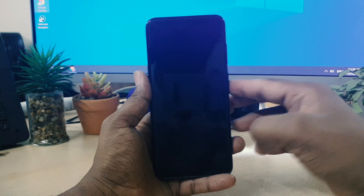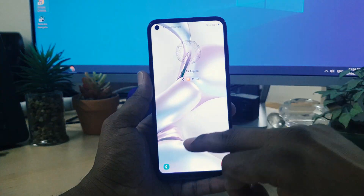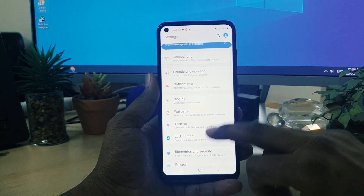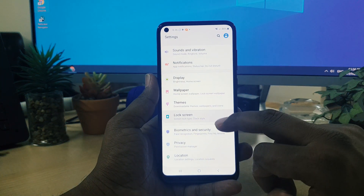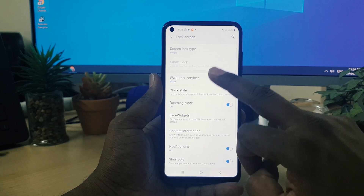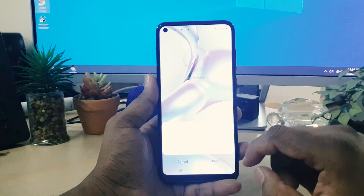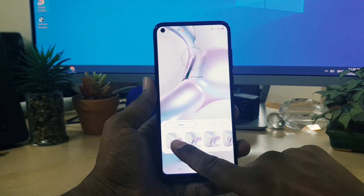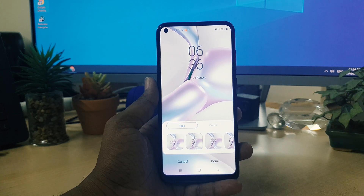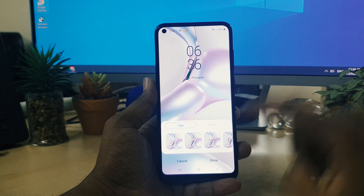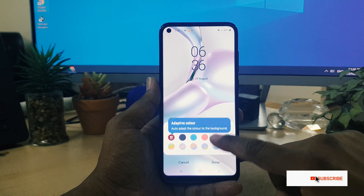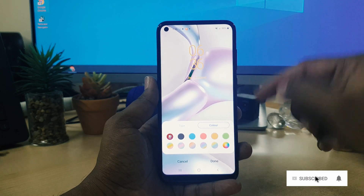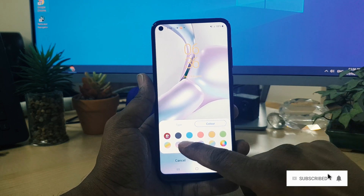Let me try to change another one. Go back to Settings, then Lock Screen, then Clock Style, and I'm going to choose a different one — for example this one, or that one. Also, you can choose from colors — there are a bunch of different color options for the clock style.